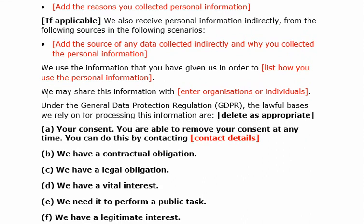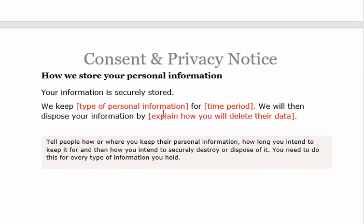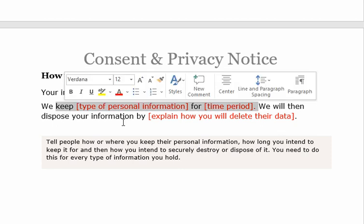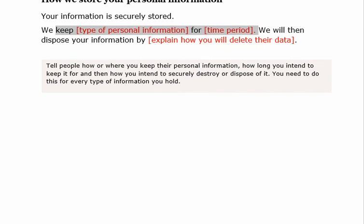Another requirement is that when your purpose is served or the data retention period is over, you must delete the personal information you have collected. The privacy notice should specify how you store the personal information, for what time period, and the disposal details — how you are going to delete the data when the retention period is over.